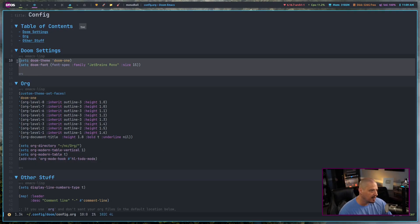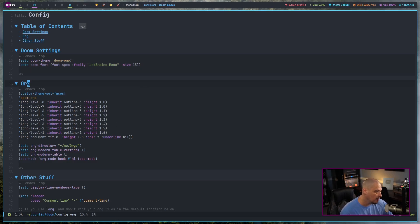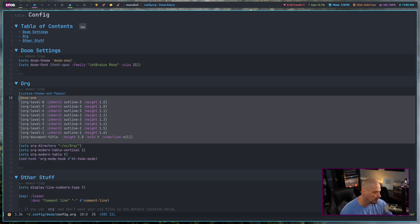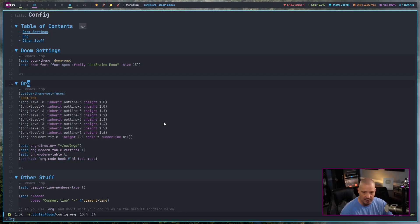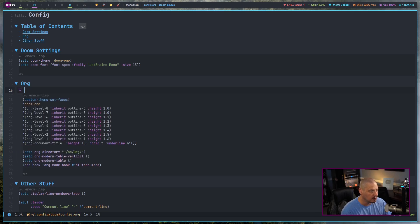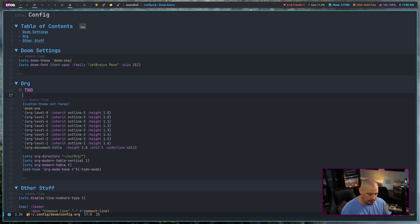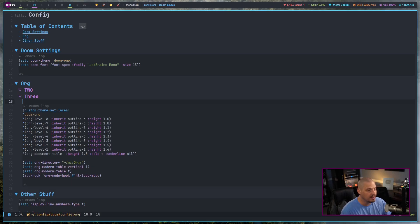The only thing that I absolutely had to do, I had to change the default font size. It was a little small for me. Other than that, I played around with some org settings. That way I got bigger headers for org documents. So for example, if I want a second level header, you can see that is two and that would be three.